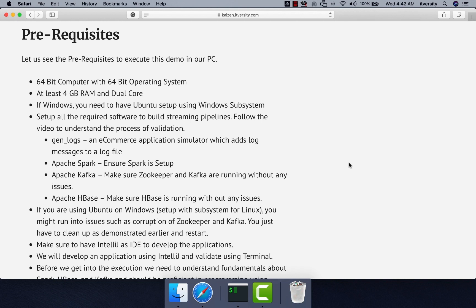You need to set up all the required software to build streaming pipelines. We need GenLogs, an e-commerce application simulator which adds log messages to a log file. We need Spark to process the data. We need Kafka to ingest data generated by GenLogs into a Kafka topic, and then we will use Spark on top of it to process the data. The output will be preserved into HBase, so we need Apache Spark, Apache Kafka, and Apache HBase.